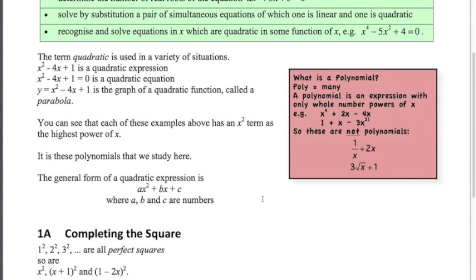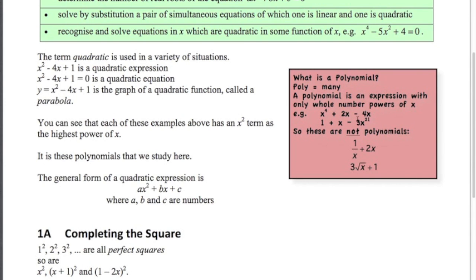Polynomials - poly means many - are expressions with whole number powers of x in them. For example, we've got a polynomial with a degree of 4, because the power of 4 is the highest. This one is a polynomial of degree 2. And these things here are not polynomials: x to the minus 1 is no good, and 3 root x which is x to the power of a half is also no good. So we're looking at polynomials, and in particular quadratic polynomials.